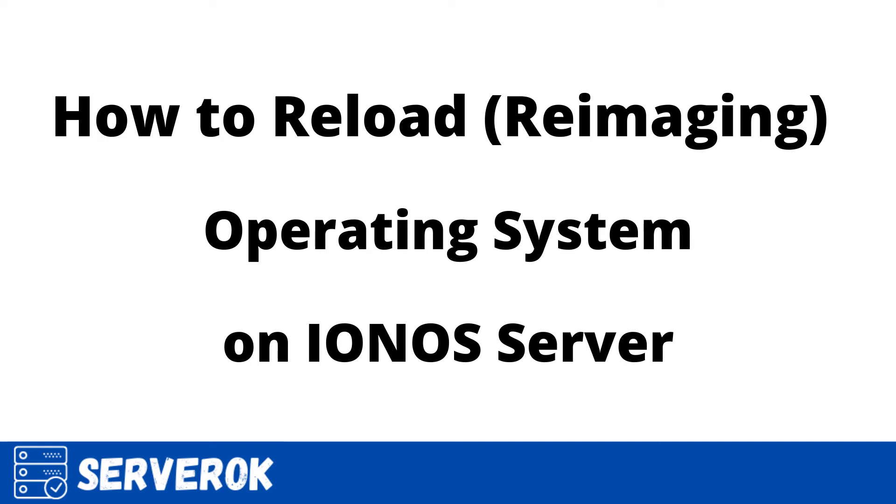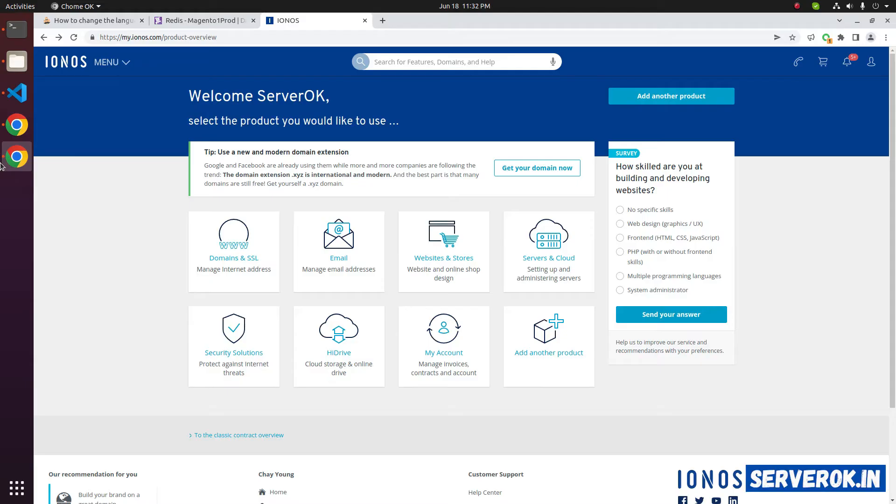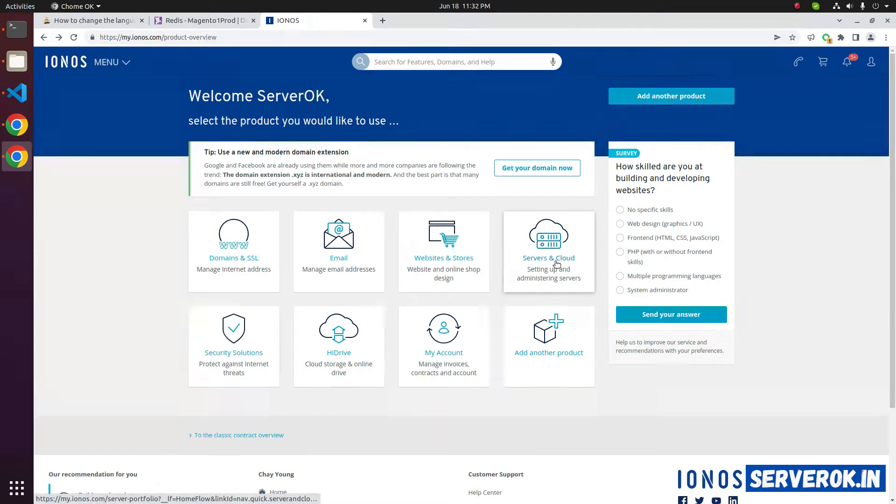In this video, I will show how to reload operating system on an IONOS server. We are logged into IONOS control panel. Click on Servers and Cloud.